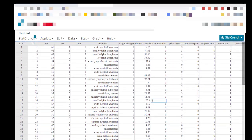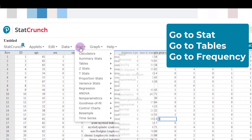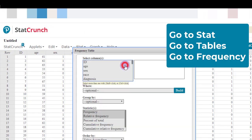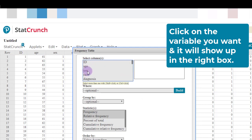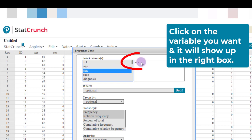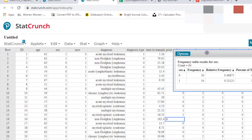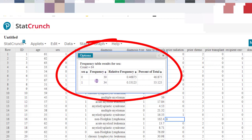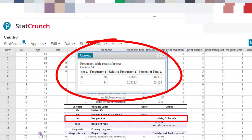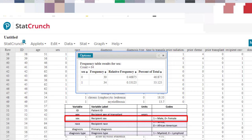Now let's concentrate on the sex variable. To run frequencies, go to Stat, then Tables, then Frequency. Click on the sex variable so it appears on the right, then choose frequency, relative frequency, and percent of total, and hit Compute. It gives me a table: there are 64 people total, 30 with code zero (female) and 34 with code one (male). The relative frequency for female is 0.46875 and the percent total is 46.875%.